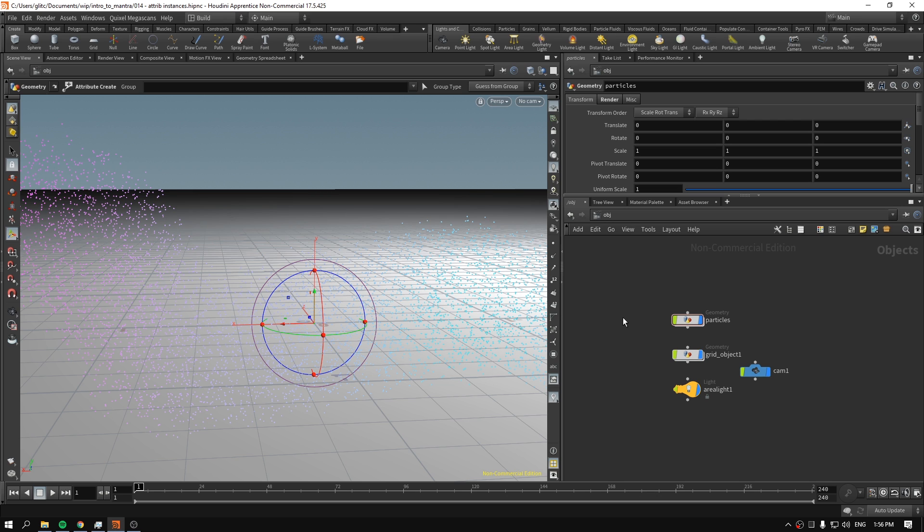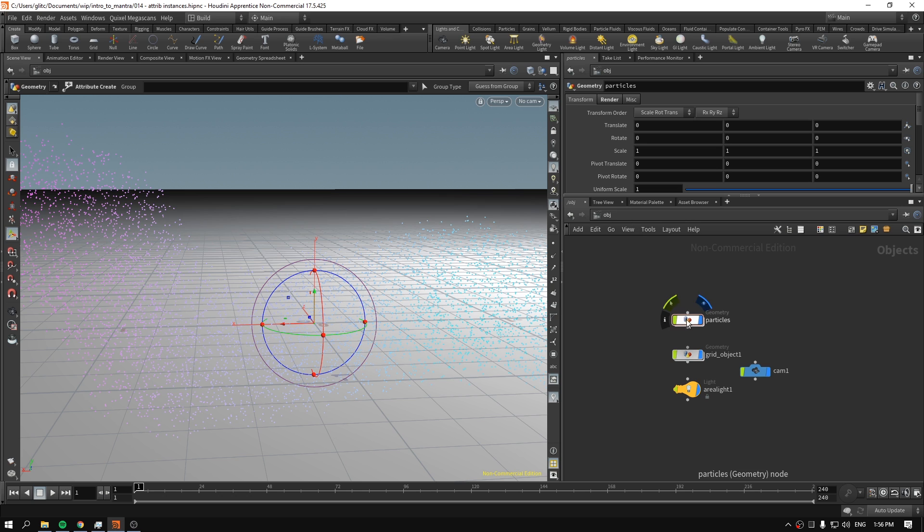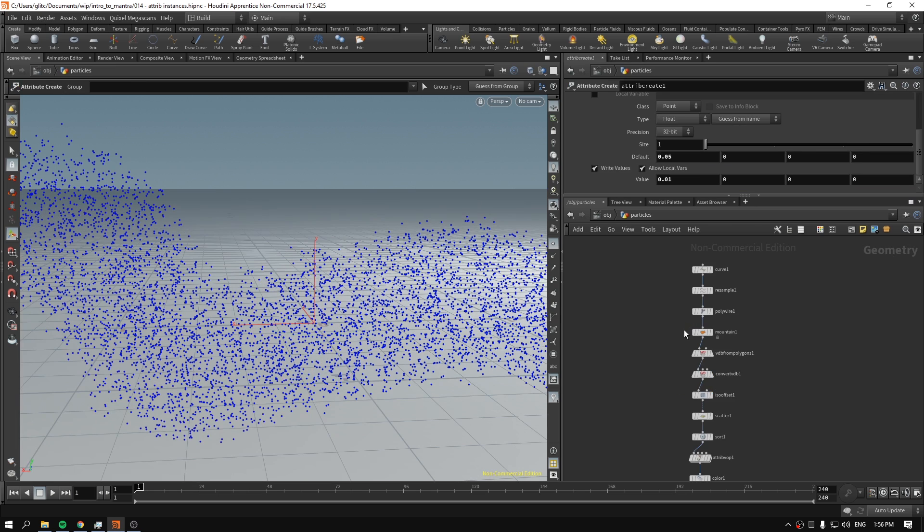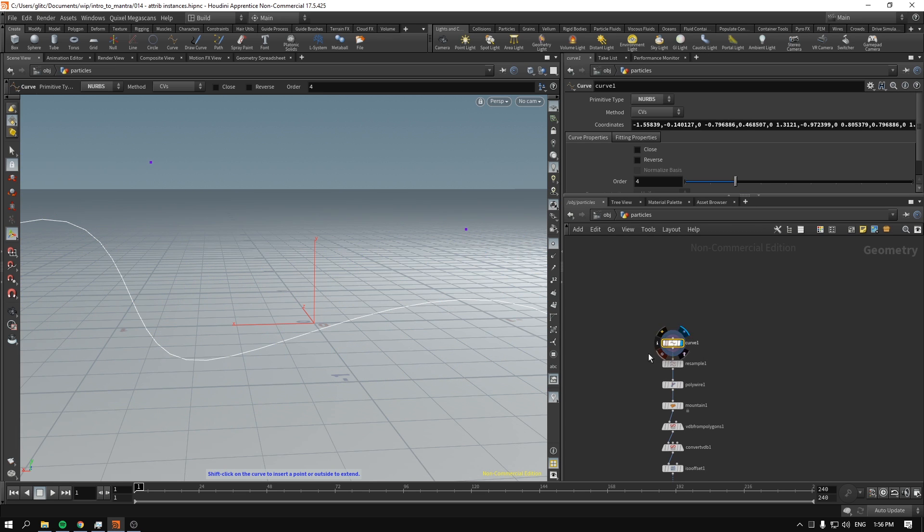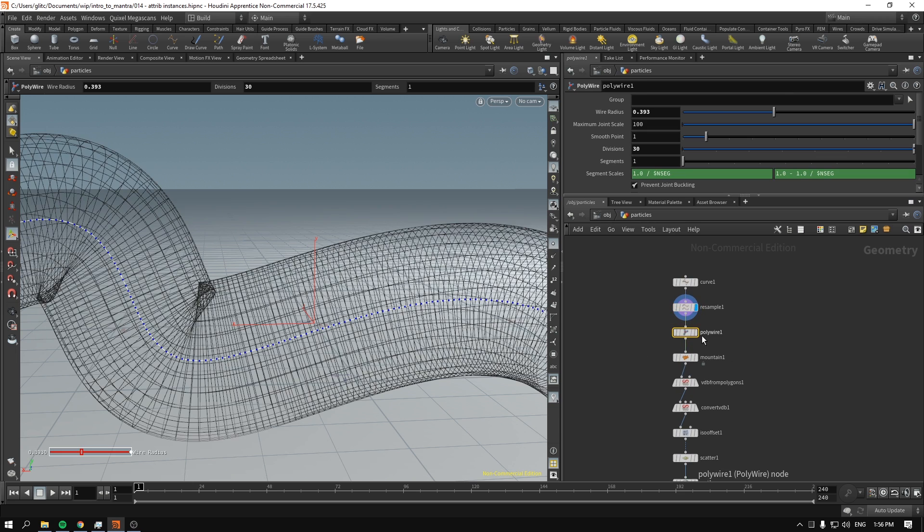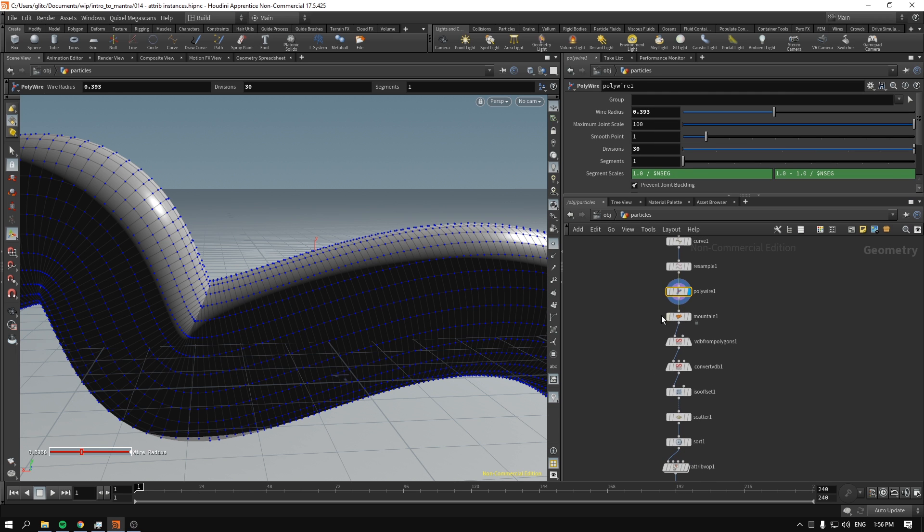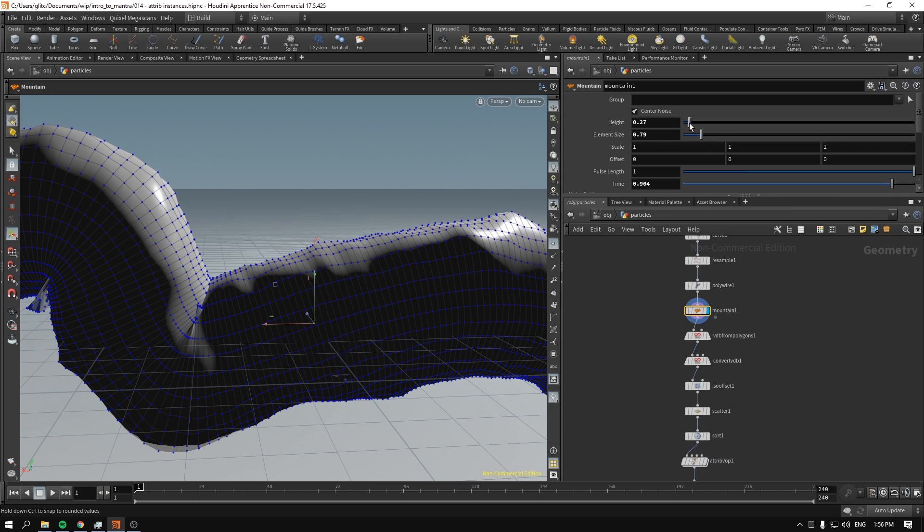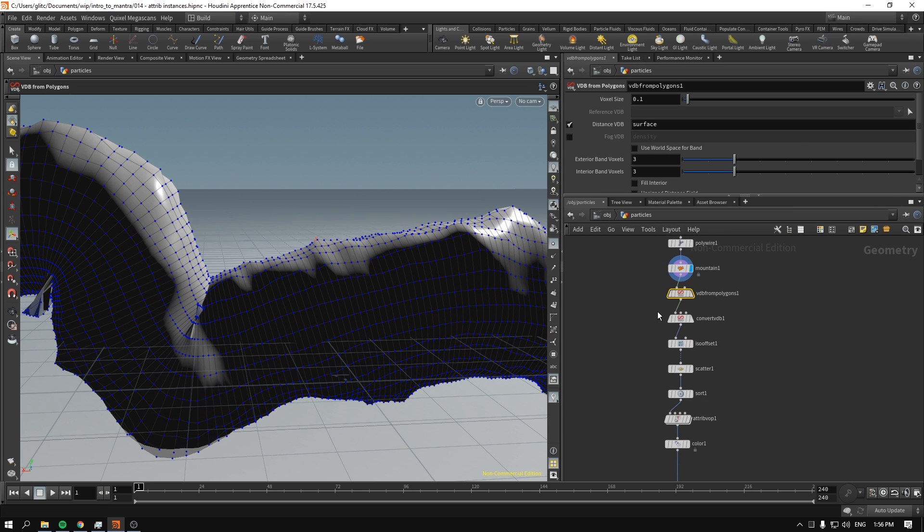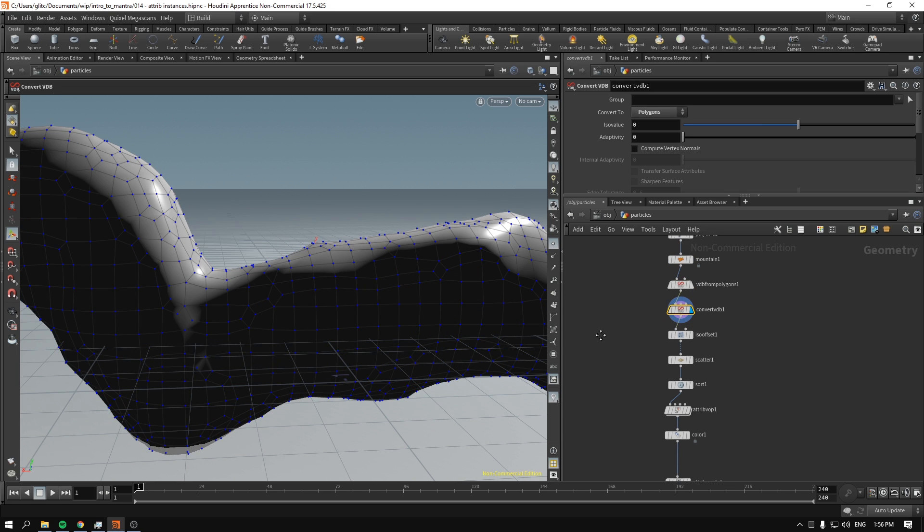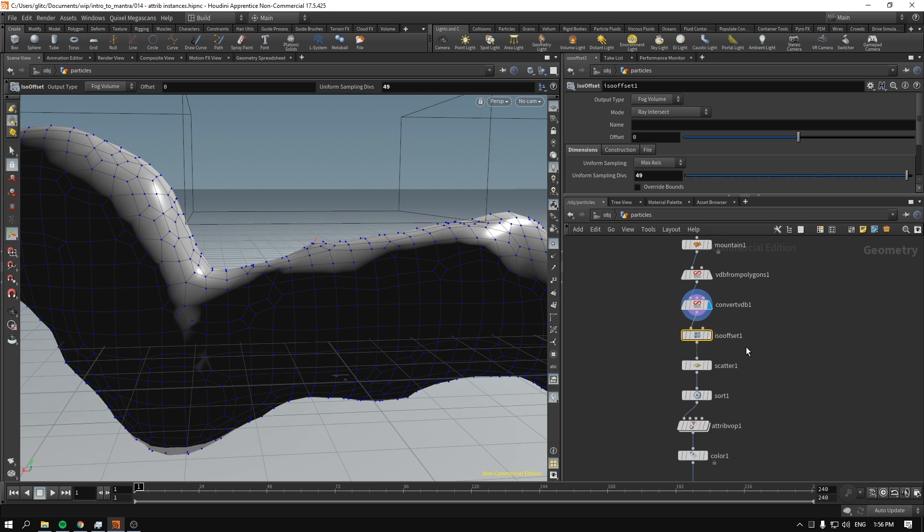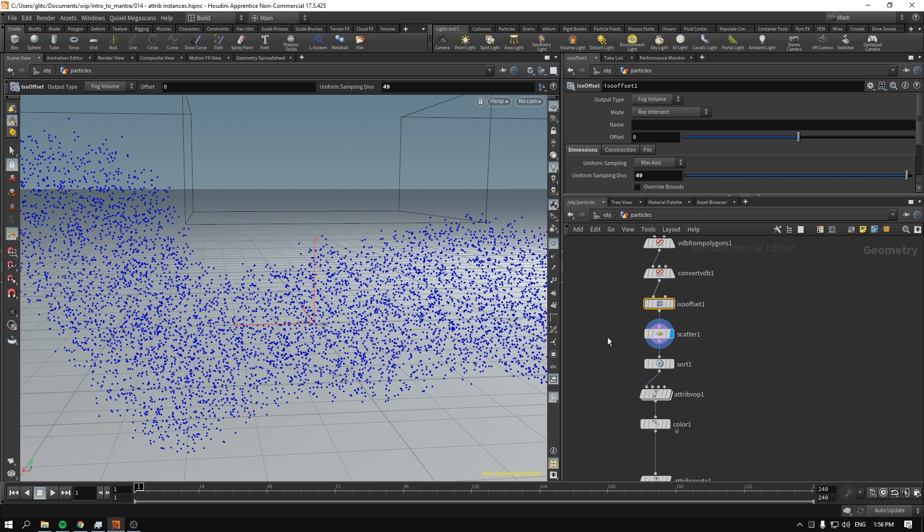I have a setup with a particle flow going from left to right. I created a curve, created a polywire, moved it around a bit, then converted it to VDB and back again to create better geometry. Then I made an ISO offset and scattered the points inside.